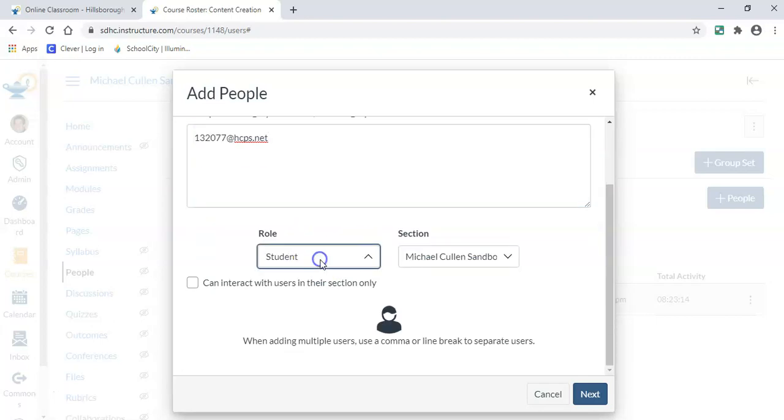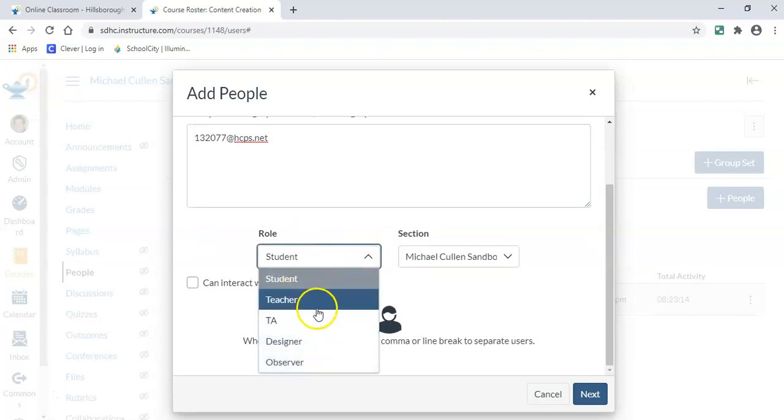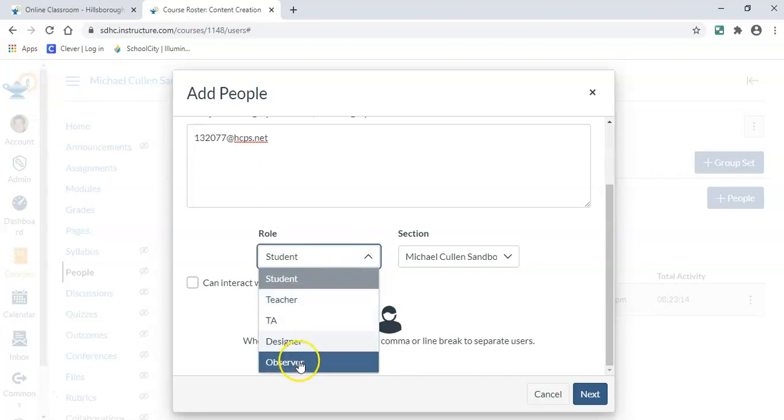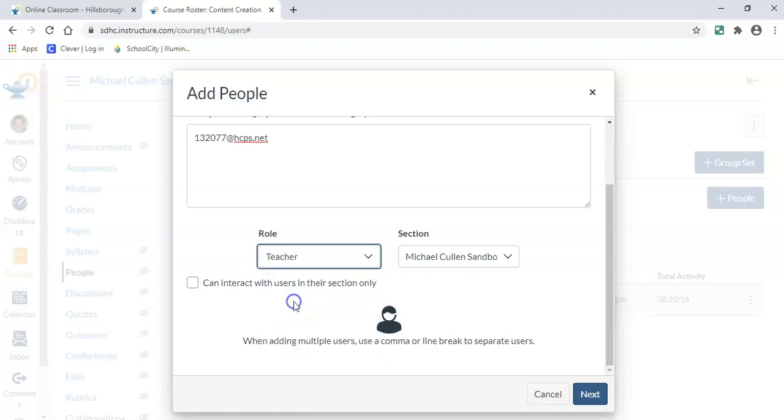Underneath role, I want to choose what I would like for them to be. So I'm going to go ahead and add teacher. But you can put observer, which would be somebody that can just look at the class. You can add them as a student. But I'm going to go ahead and add them as a teacher.